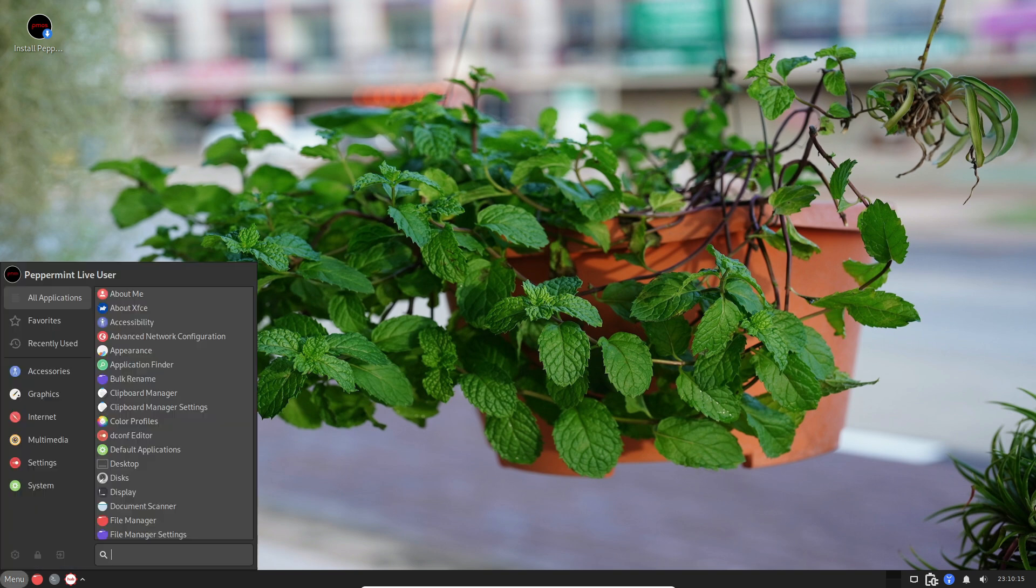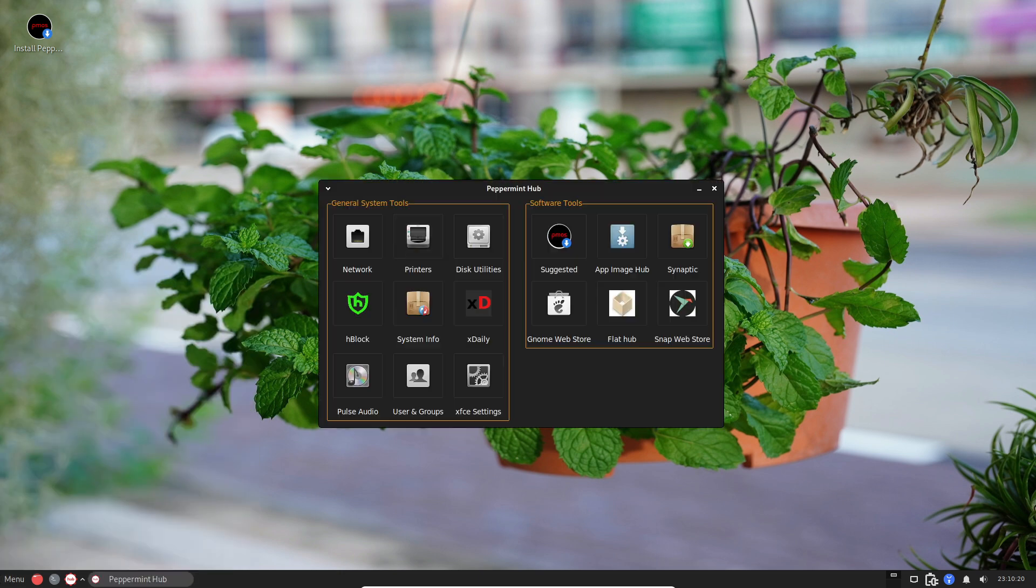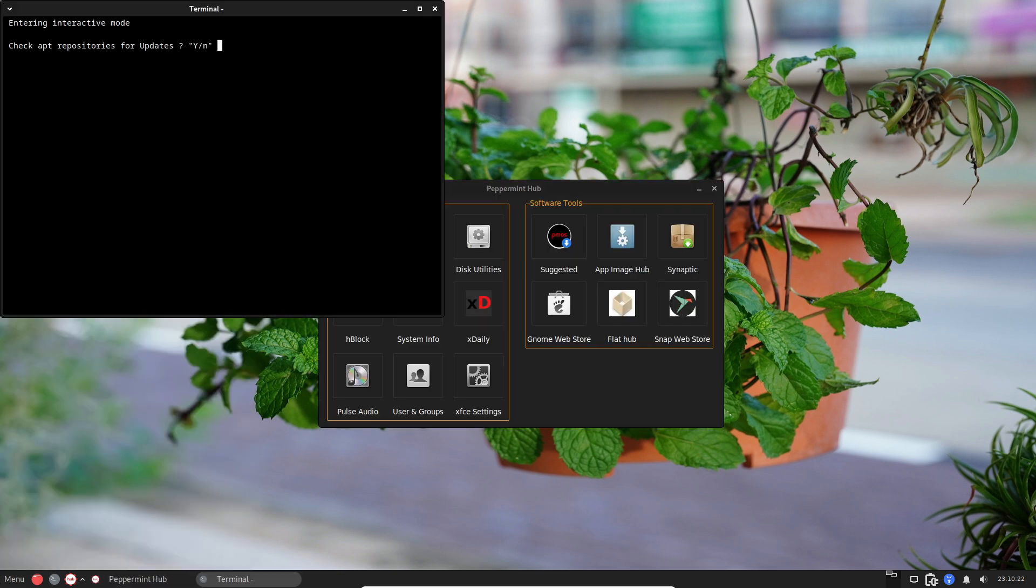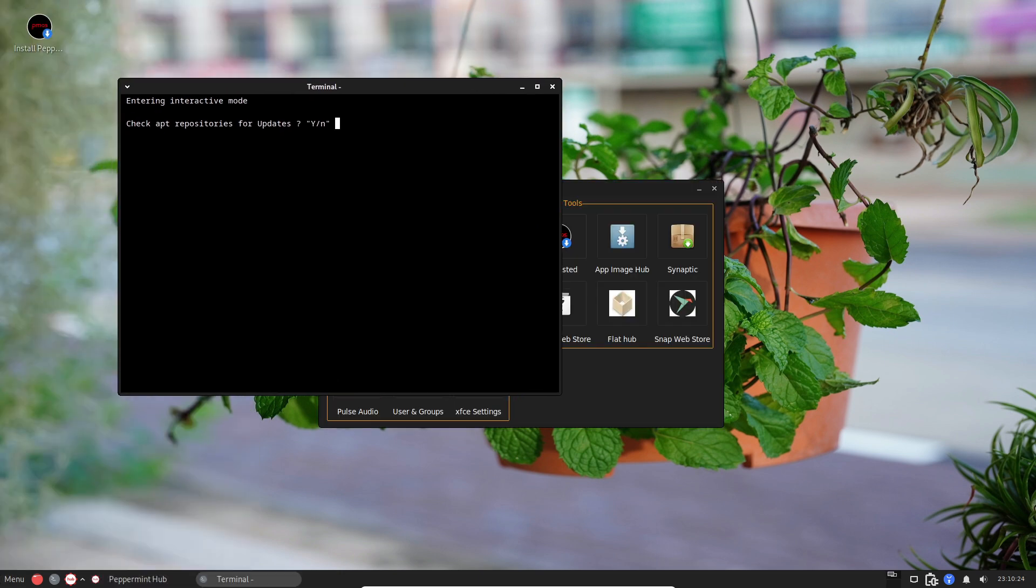So there you have it! Peppermint OS is like a refreshing breeze for your computer. Fast, friendly, and customizable. Give it a spin and let us know what you think in the comments below.